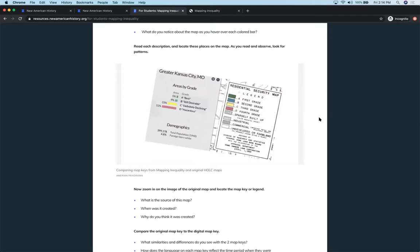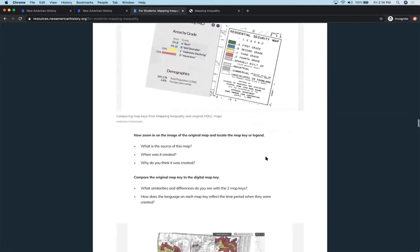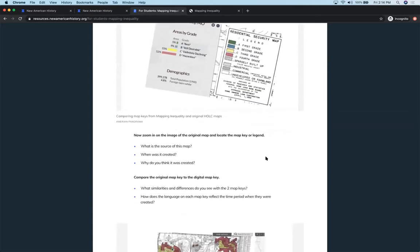The other thing is talking about sources. What kind of sources? Who made these maps? For what purpose? Why were they developed? Why they think they were created? And then looking at the similarities and differences between the different maps as they're being presented. What language do you see on the map key that reflects that time period when they were created?